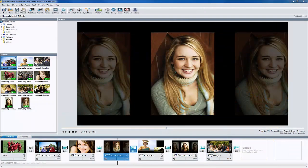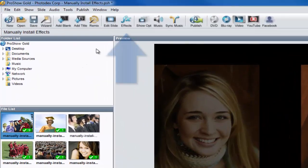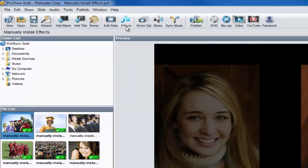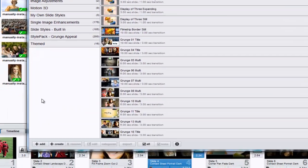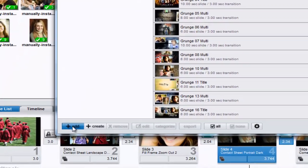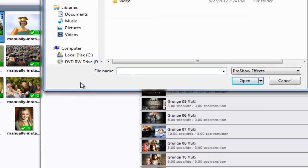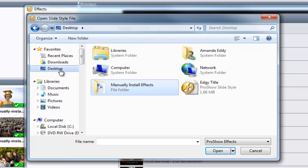To install the new effect in ProShow, click the FX icon located up here in the workspace toolbar. At the bottom of the FX window, click on the Add button. Now browse your computer for the recently downloaded effect and then press Open.